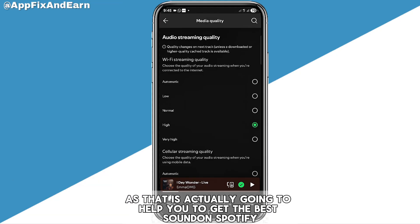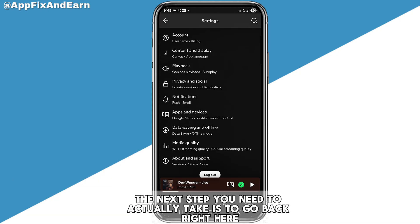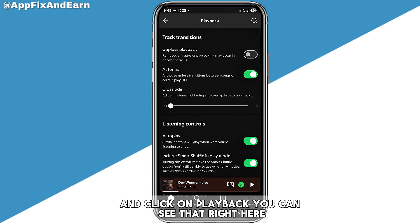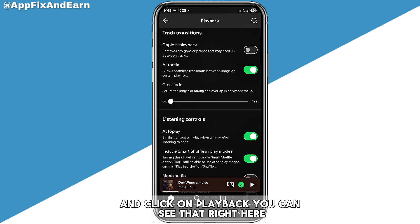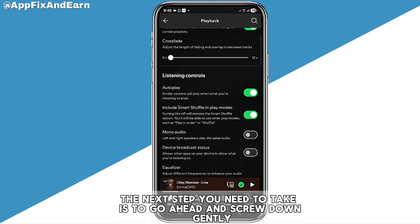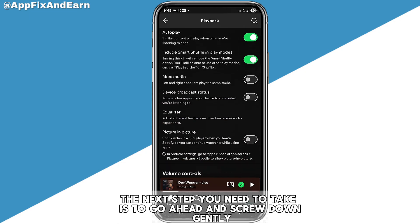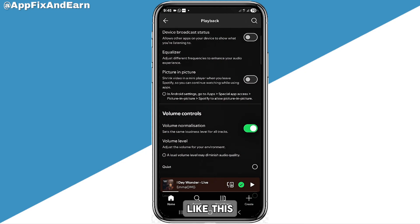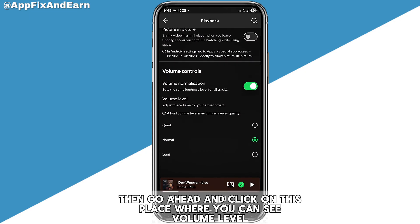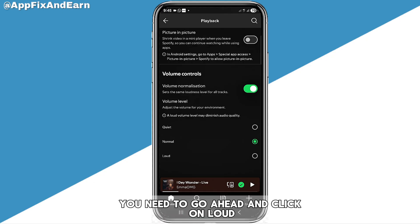The next step is to go back and click on Playback. Then scroll down and click on Volume Level and set it to Loud.